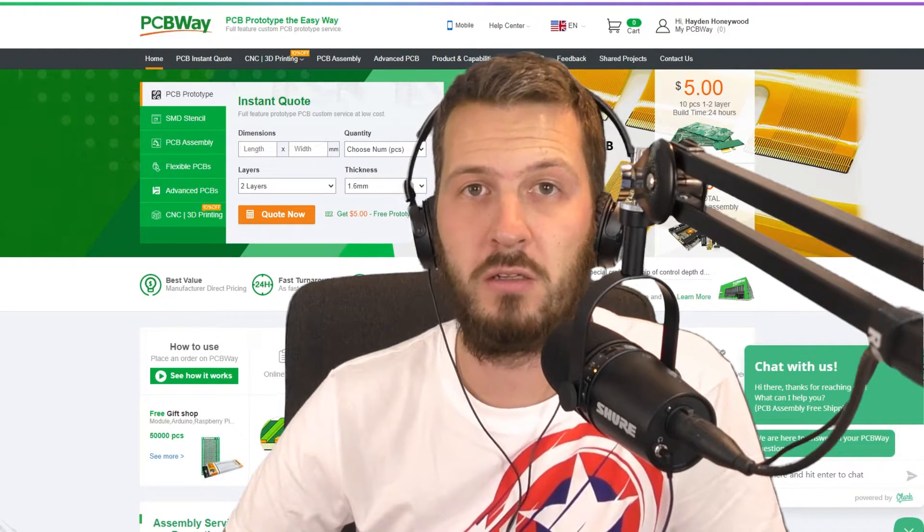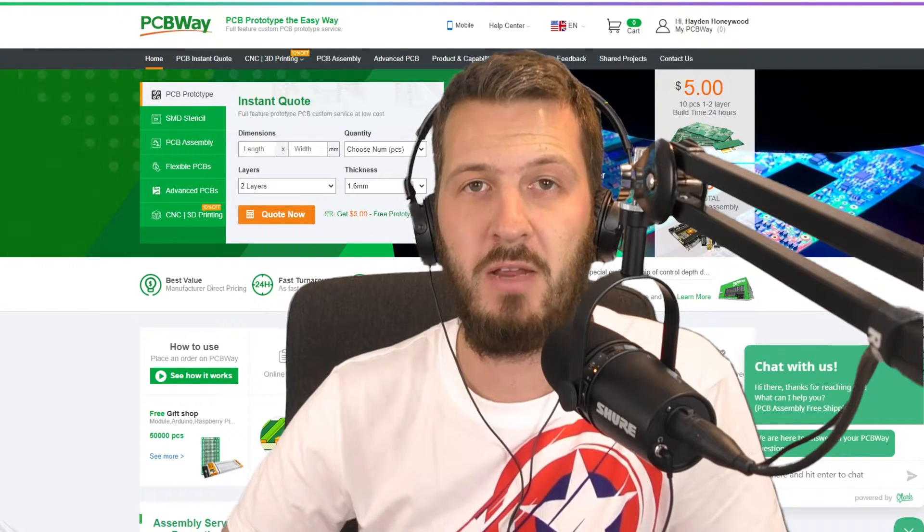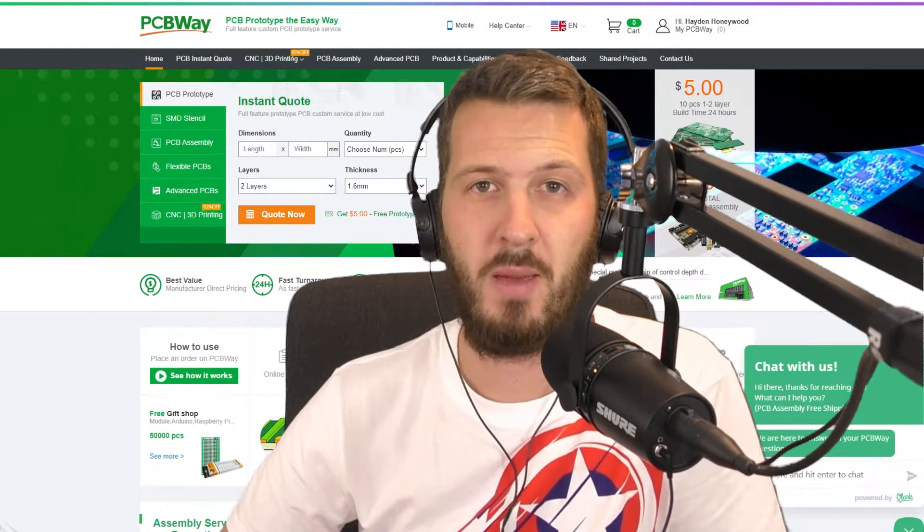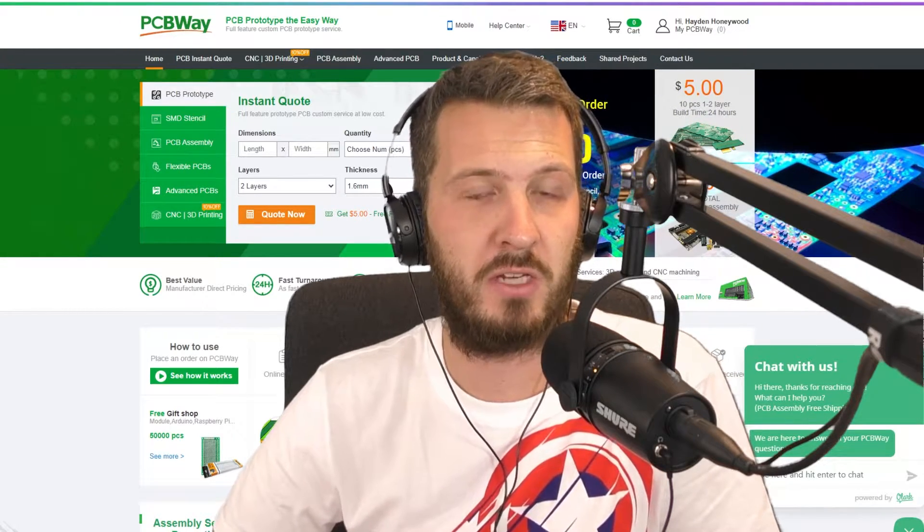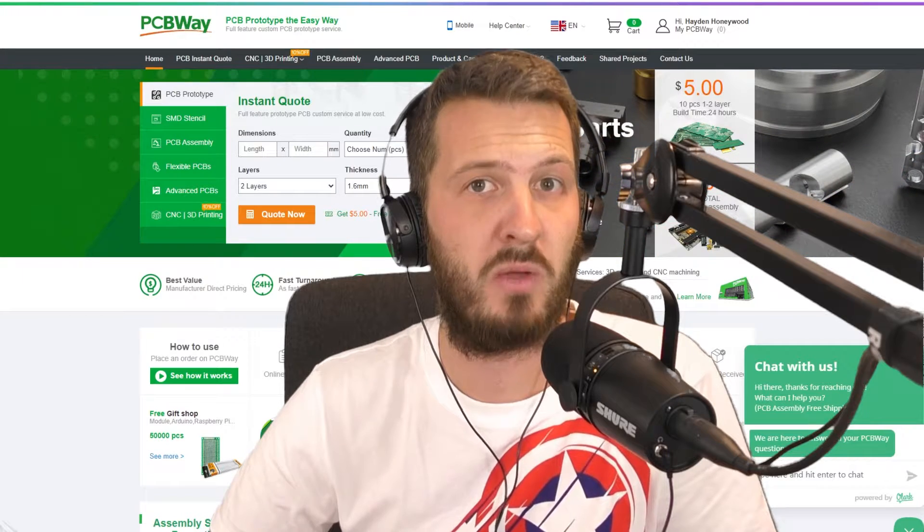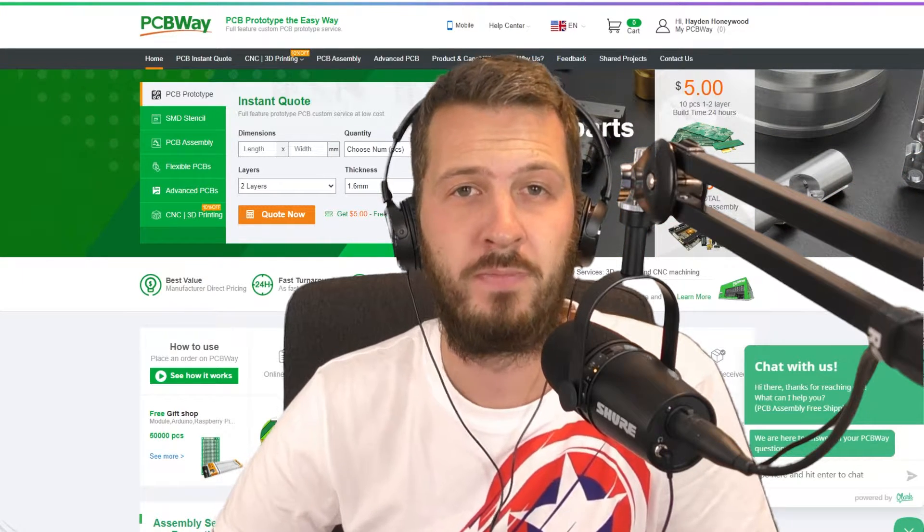Hello everyone, thank you for clicking on this video. Today we're going to be talking about PCB manufacturer, PCBWay.com.